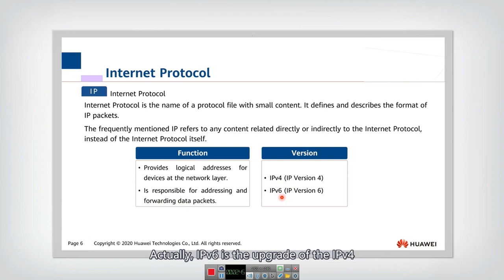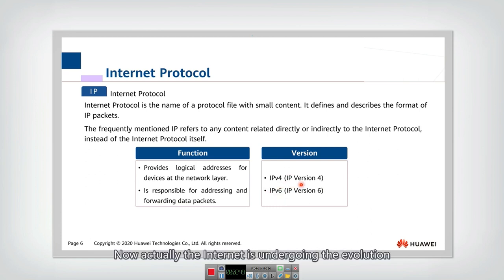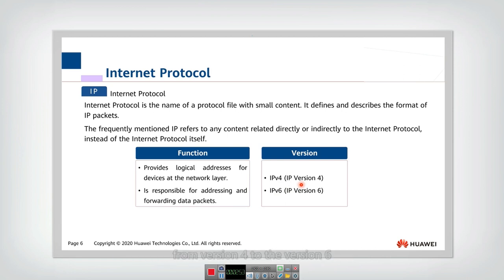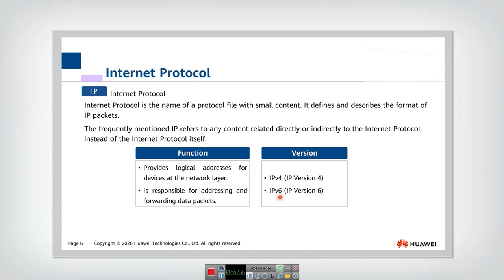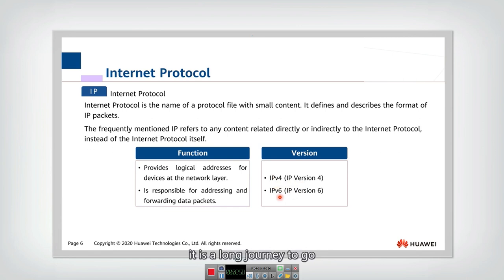Actually, IPv6 is the upgrade of the IPv4. Now, actually, the internet is undergoing the evolution from version 4 to the version 6. It is a long journey to go.